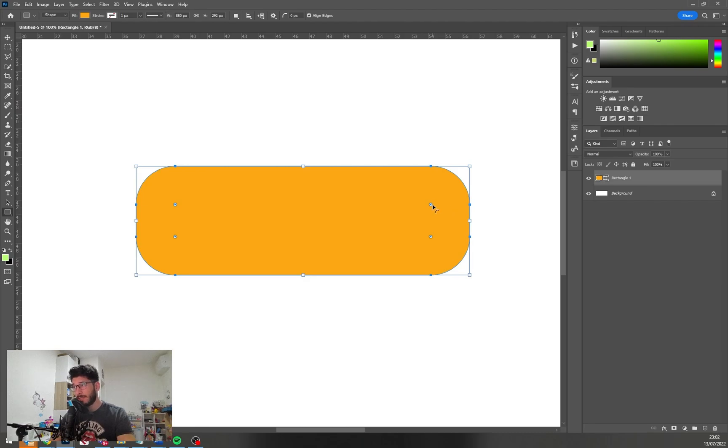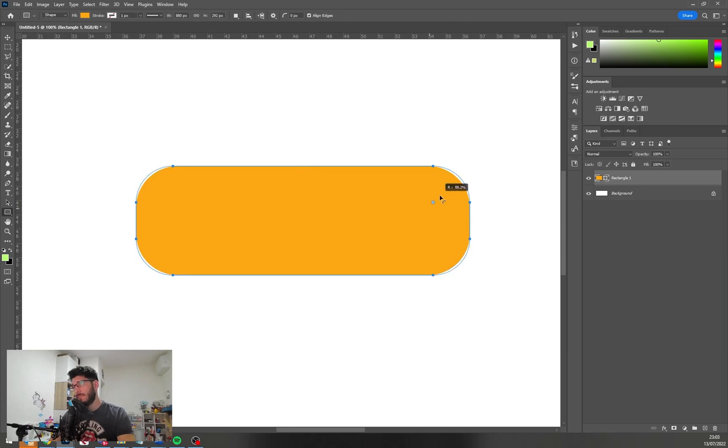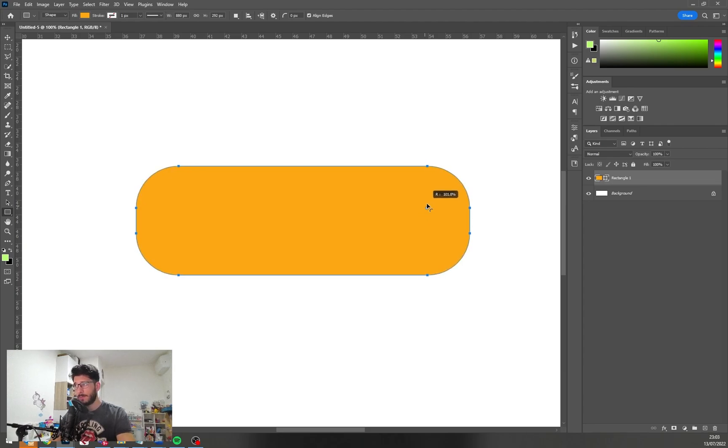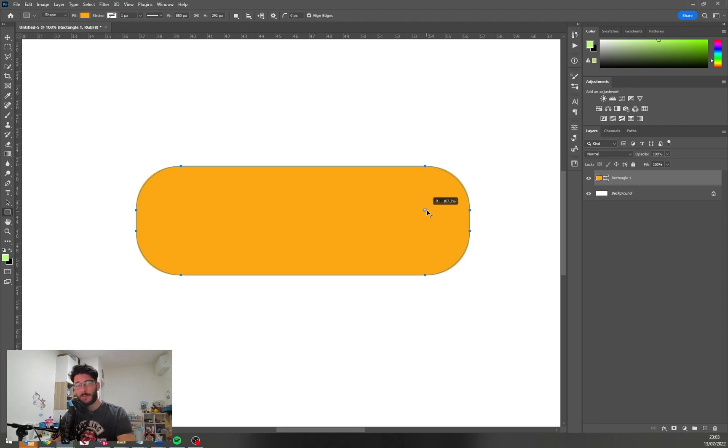This radius thing, Illustrator had it like 20 years ago, but Photoshop just recently added it like a year or two ago or something, and it was a really nice addition to Photoshop.